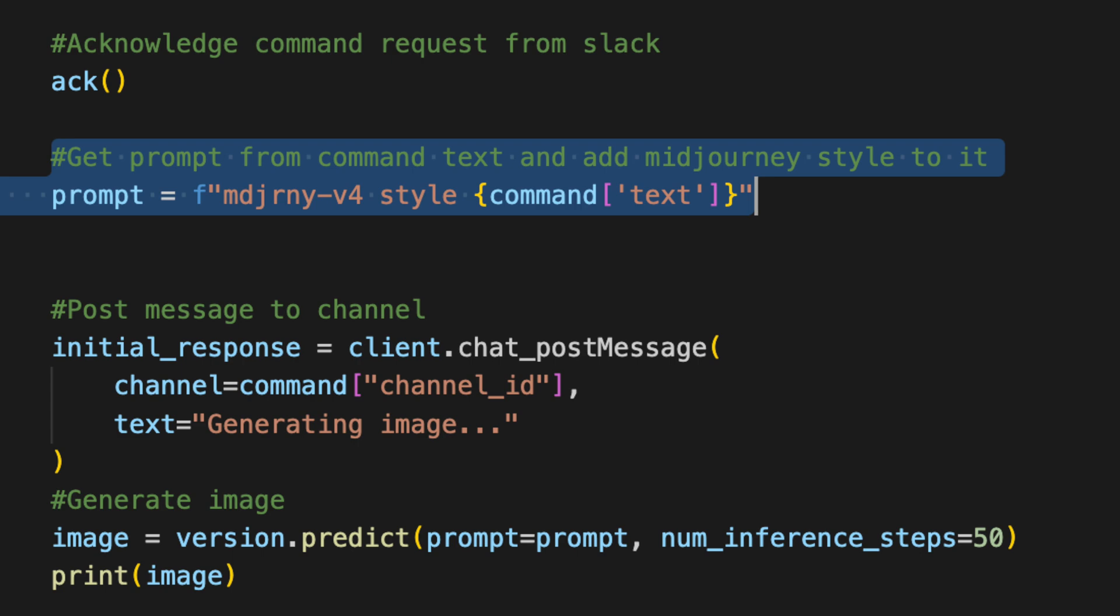Using our initialized replicate model version from earlier on, we use the predict function to actually make our image generation request. So it takes in two parameters: the prompt which captures our prompt, and number of inference steps which we have set to 50.